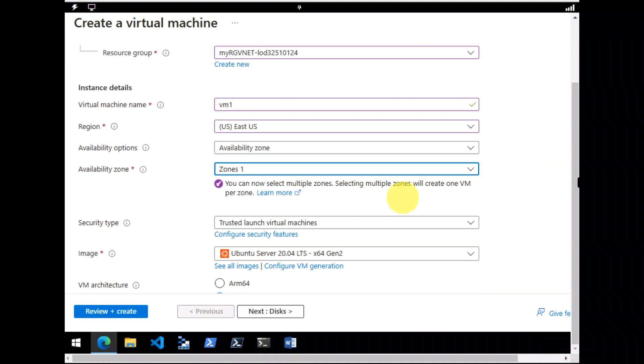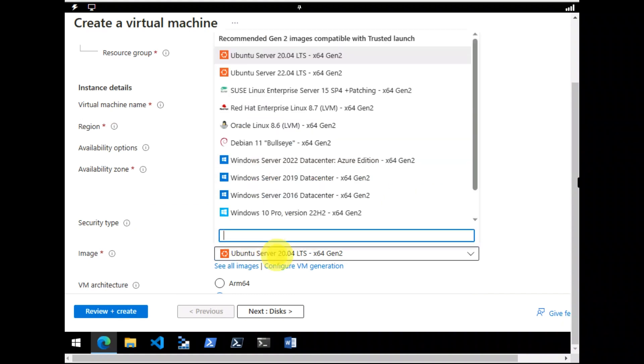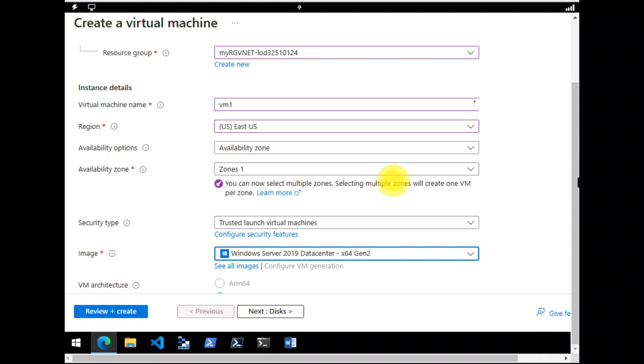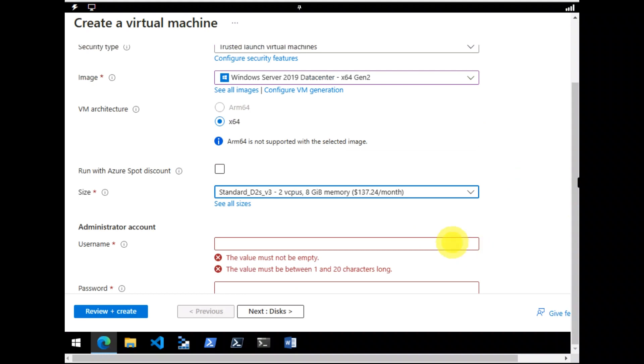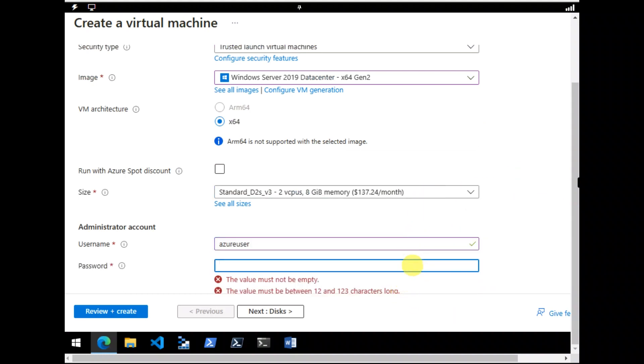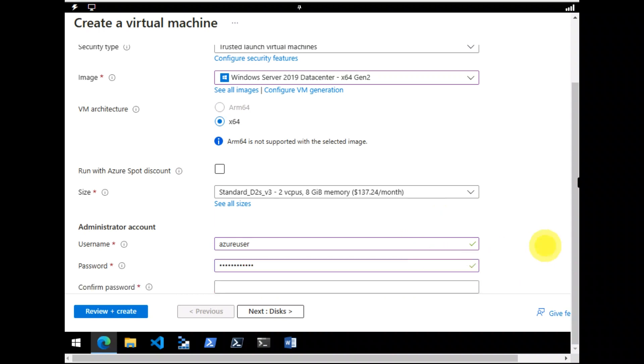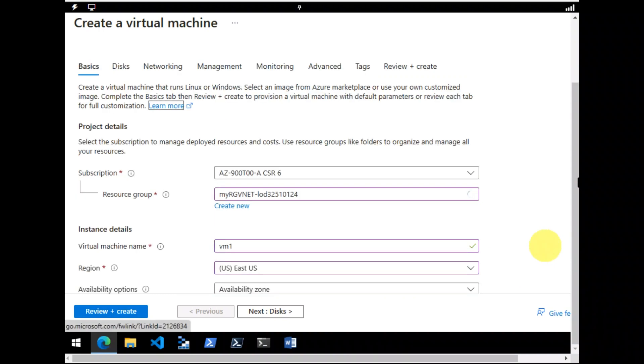East US. Image would be Windows Server 2019. I would keep my username and password over here.